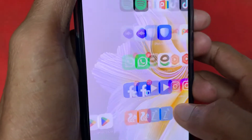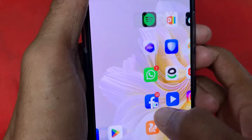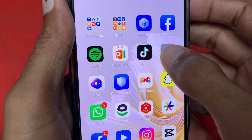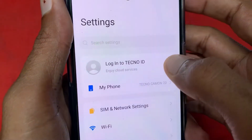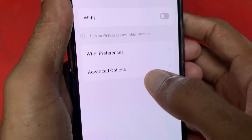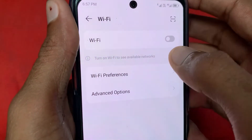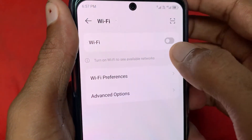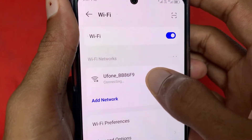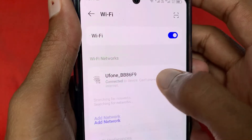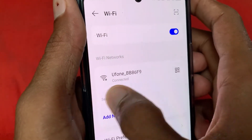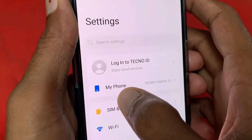First, go back and open your Settings. Find the Wi-Fi option and click on it. Make sure your Wi-Fi is connected. Here you can see my Wi-Fi is not connected, so first connect it, then go back.